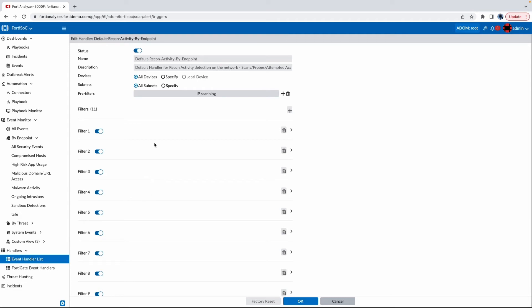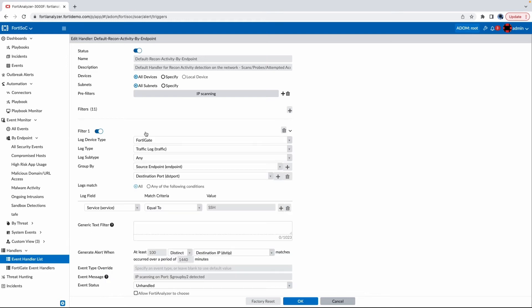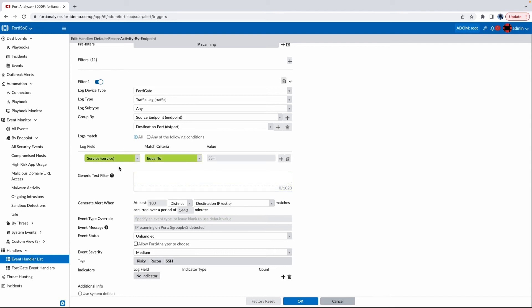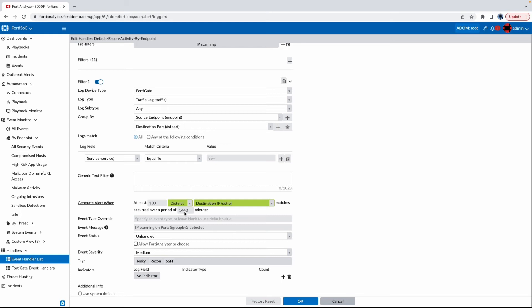For example, if I go into the event handler for the recon activity by endpoint, I can see that this event handler would be activated when an endpoint is pinging 100 distinct destination IPs within a short time frame. That's a very short time frame, and that raises suspicion for security analysts to investigate further.